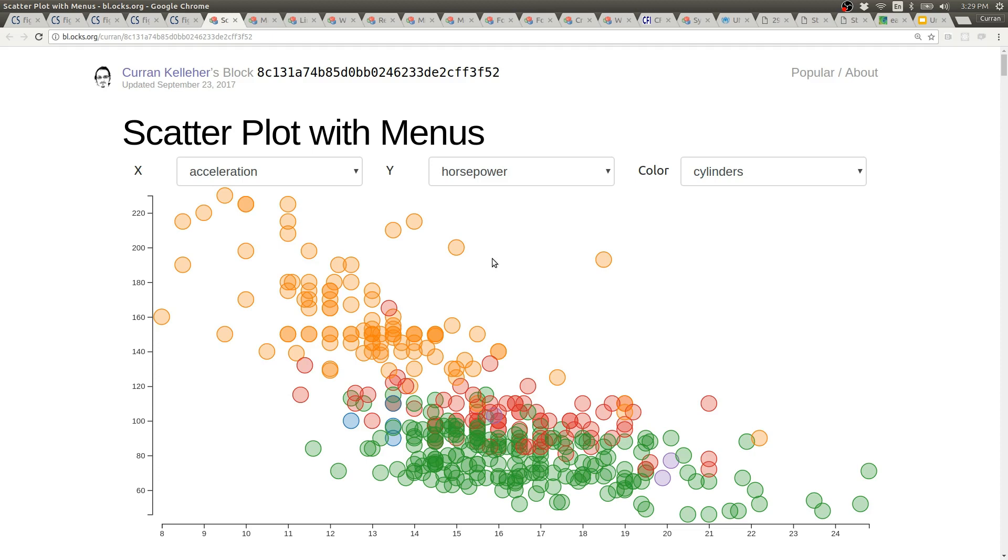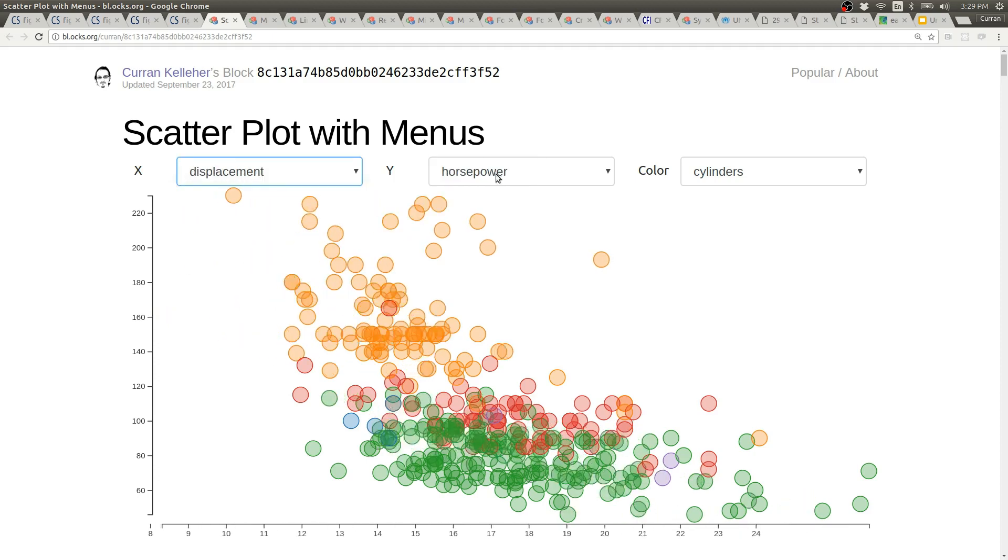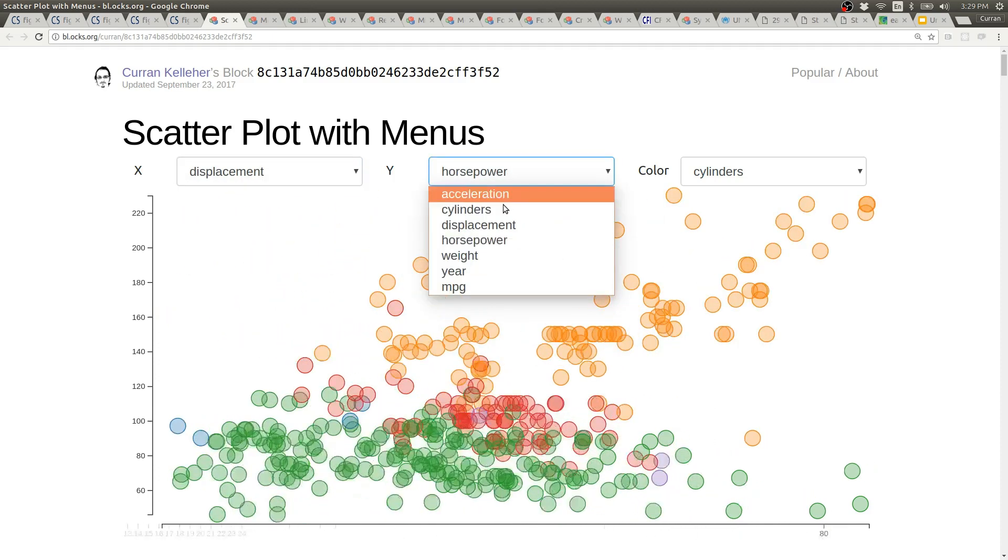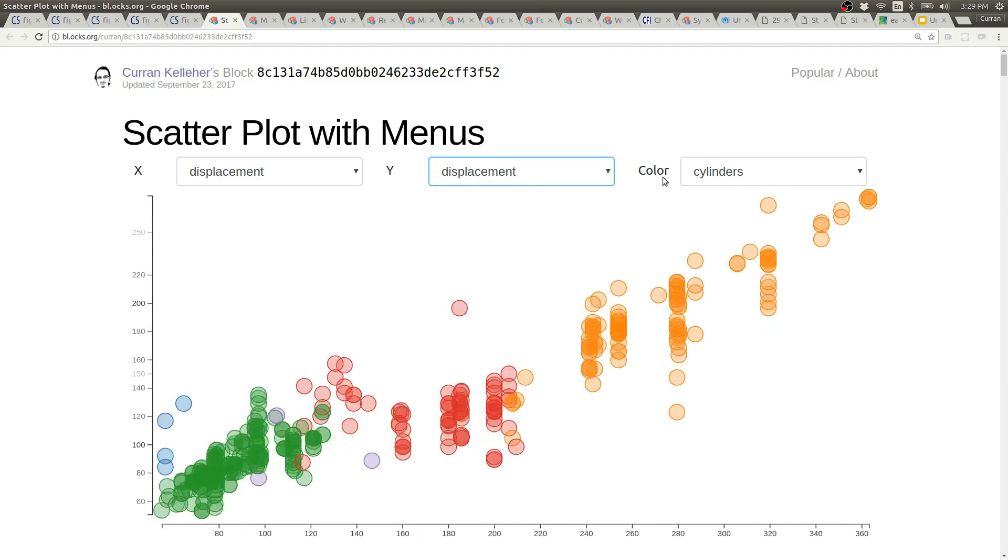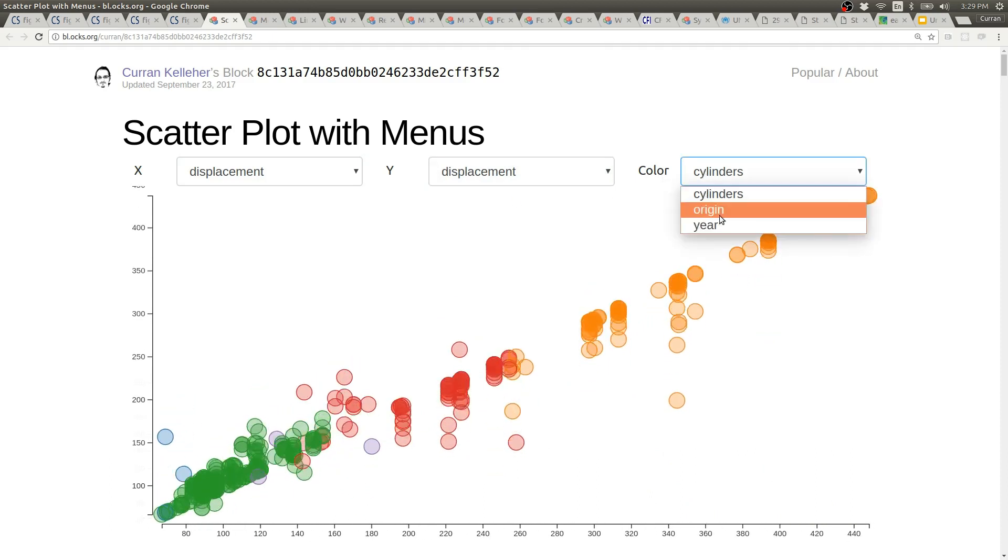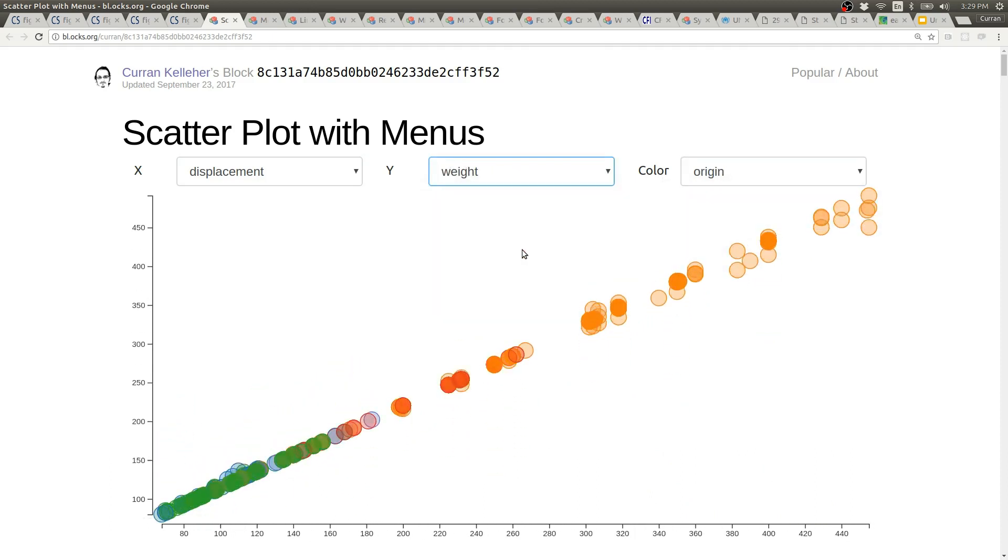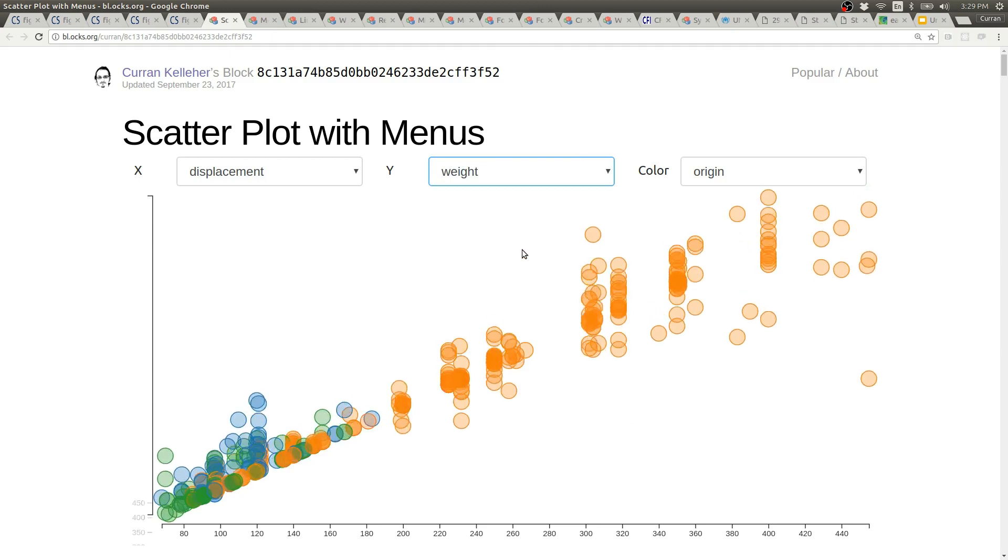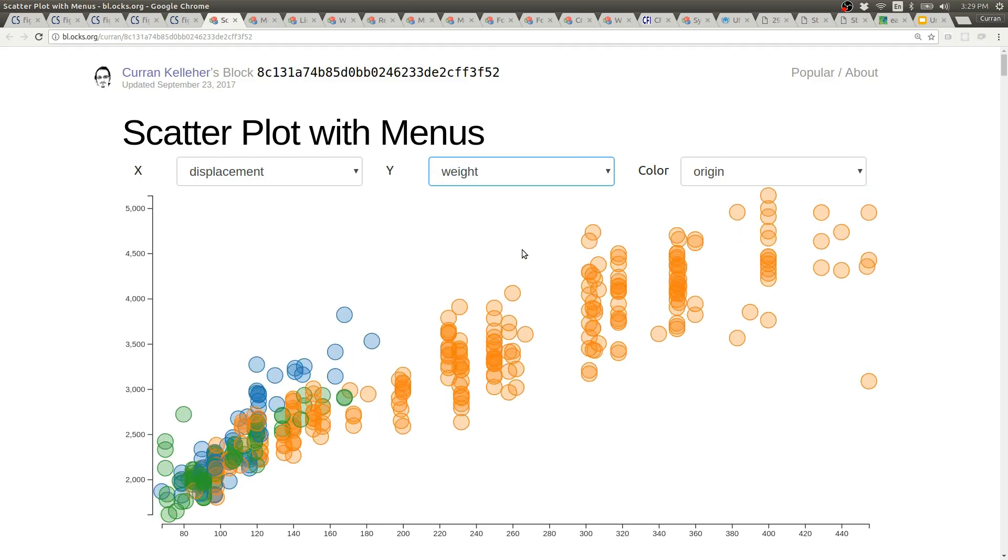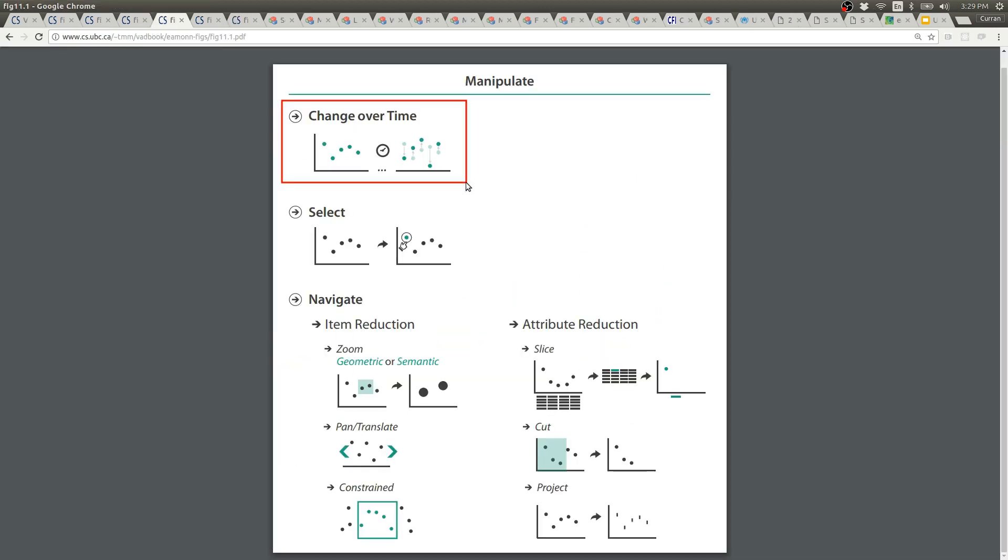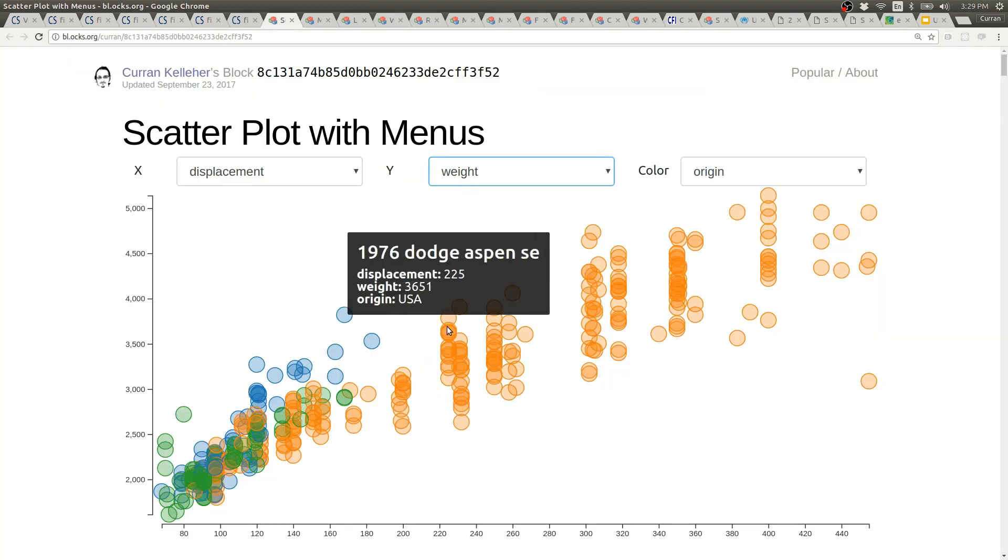Here's a scatter plot with menus so you can use these menus to change what's shown as X, Y, and color. This sort of animation in response to changing the columns could be considered as change over time. This scatter plot also has tooltips.